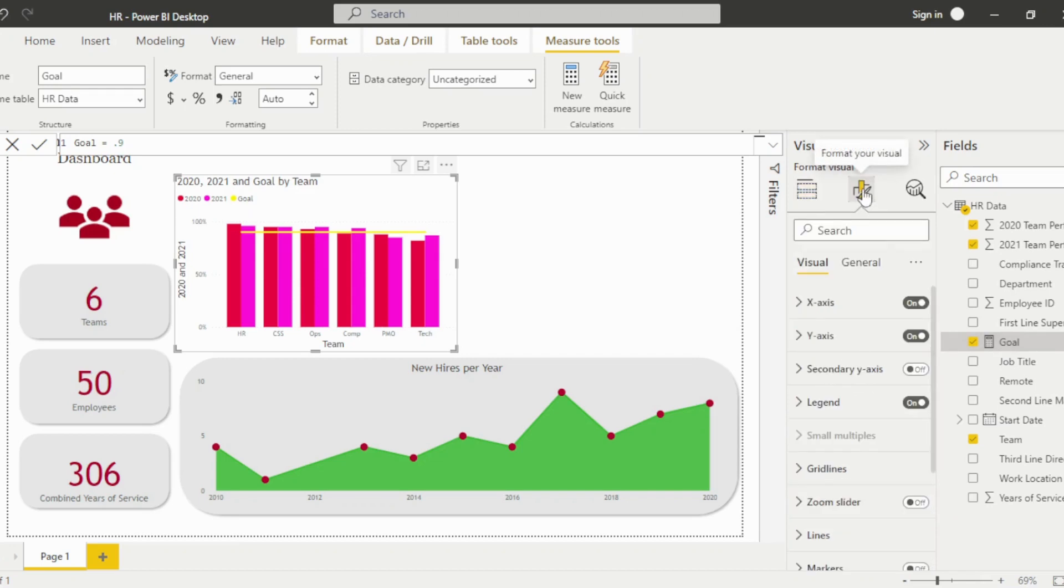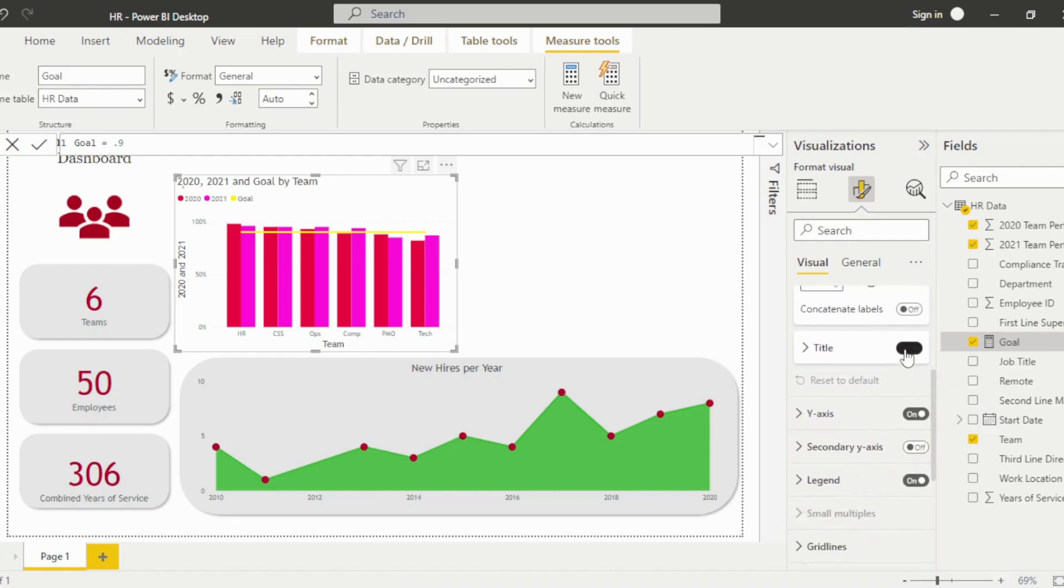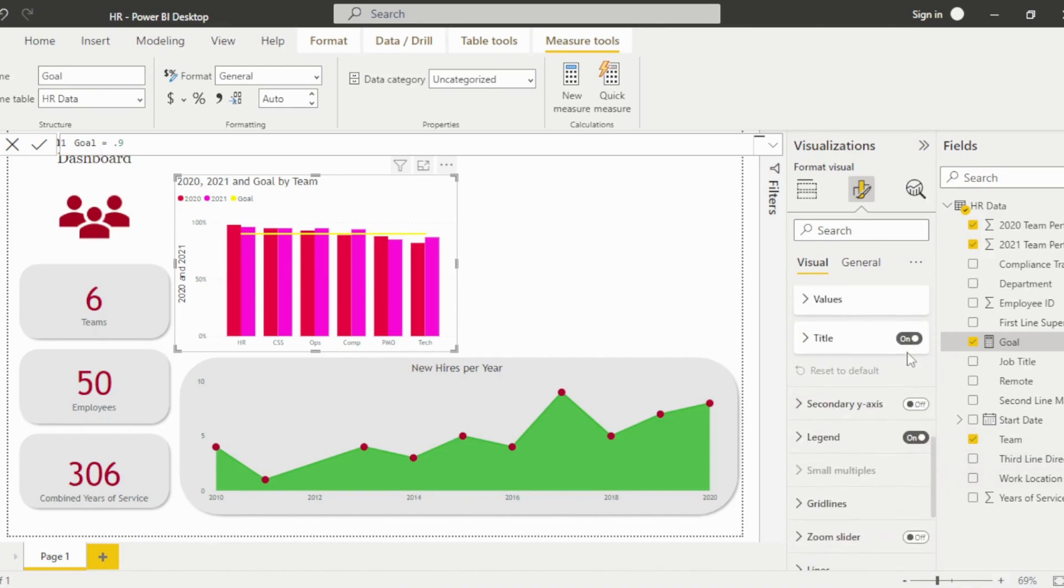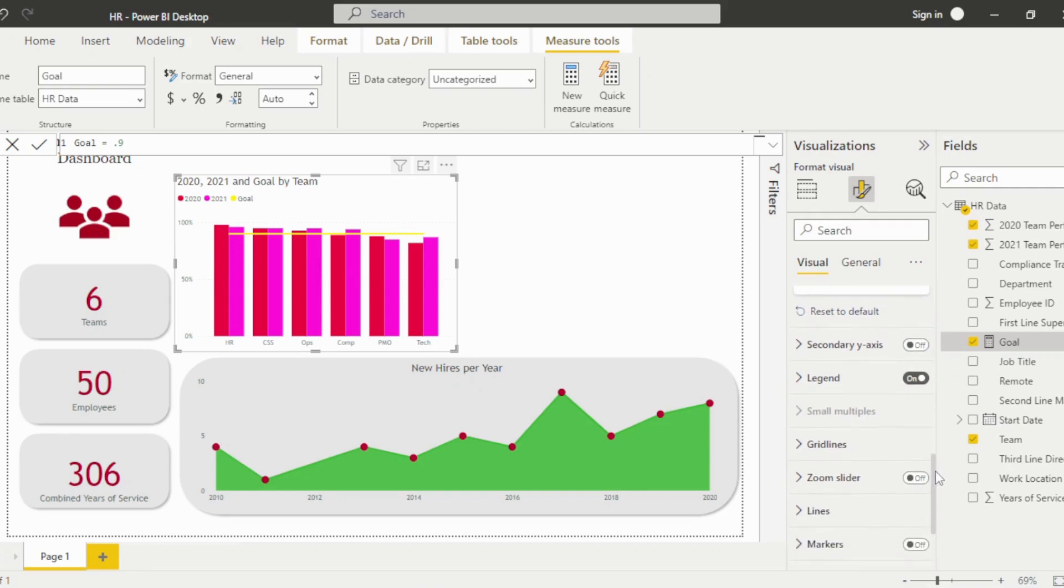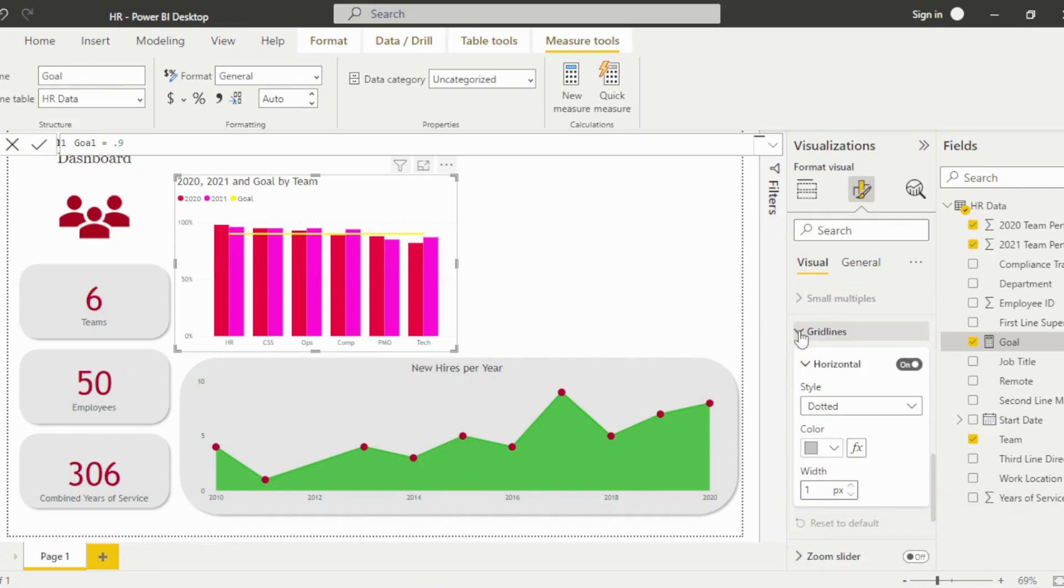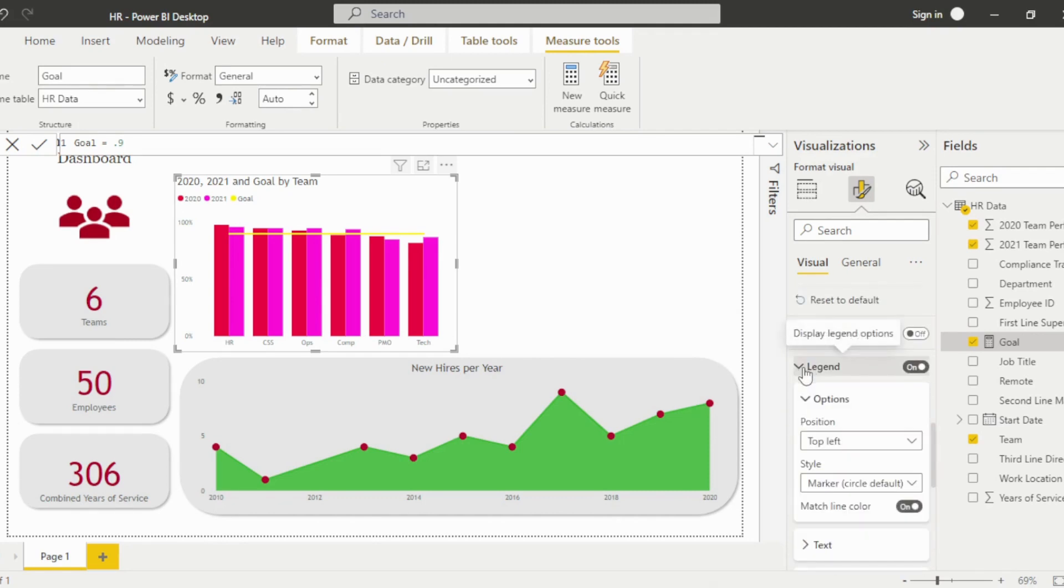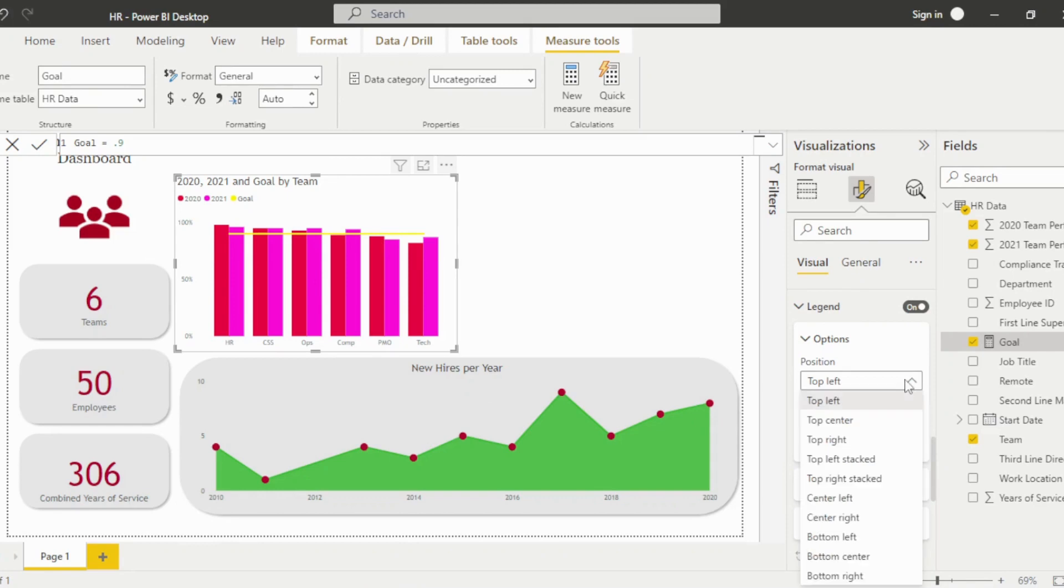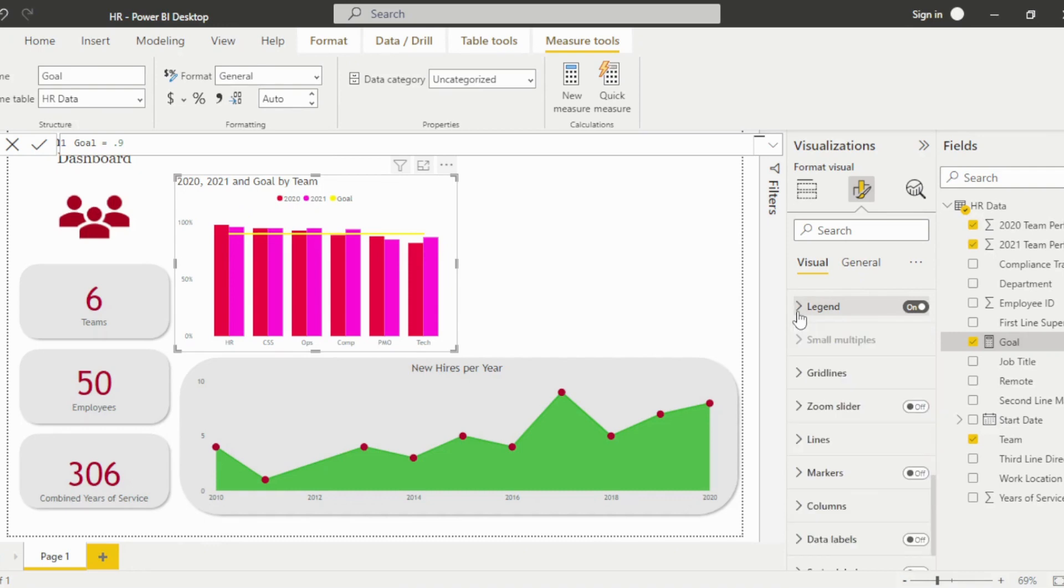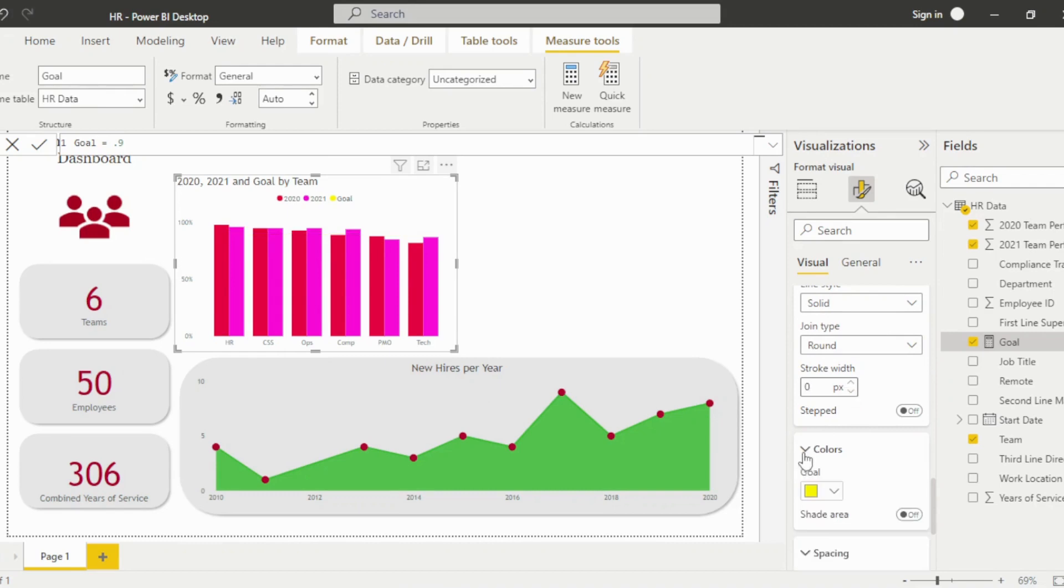Under the formatting icon, remove the titles from the x and y-axis. Then hide the gridlines. Update the legend alignment to center. Under the lines dropdown, change the stroke width to 0 to hide the line, update the color, then turn markers on and adjust the type, size, and color.